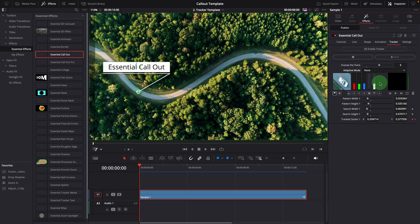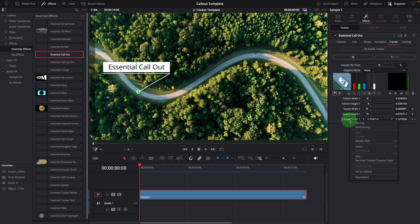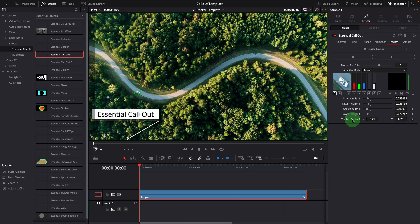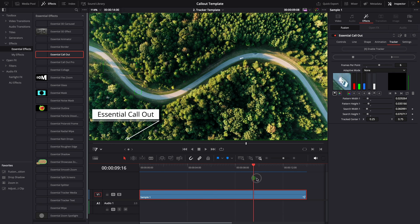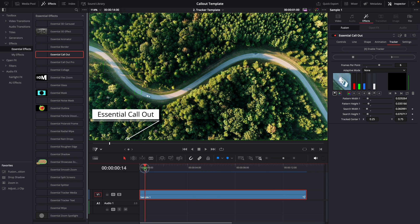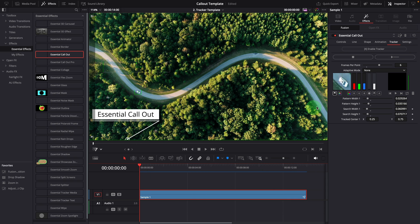Before starting a new tracking, we need to delete the previous tracking data. Right click the track center parameter and select remove the tracker path. Or simply double click the track center parameter to reset. Move the playhead forward and then move it back to the beginning to ensure the tracking position is reset to the beginning. Start tracking.